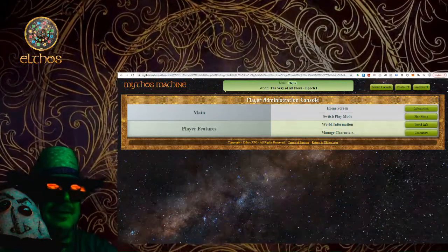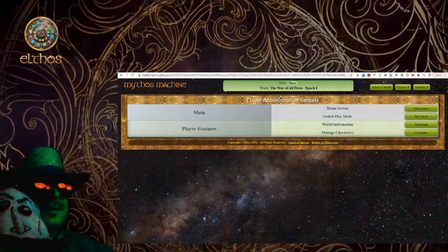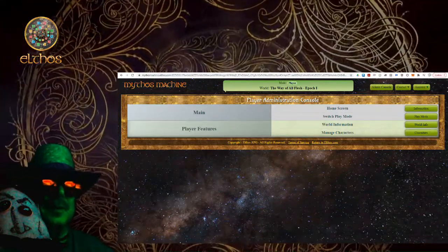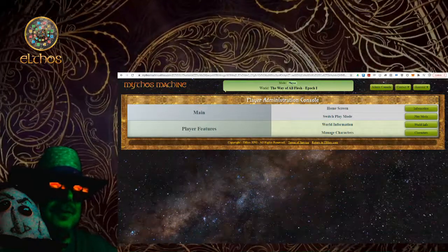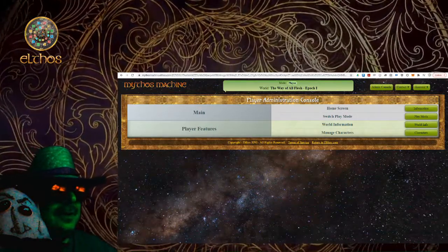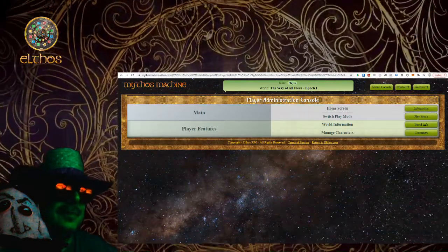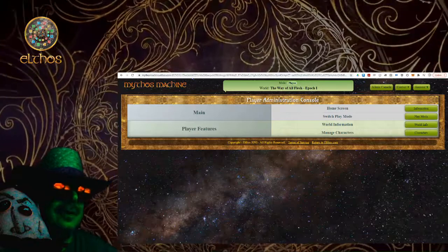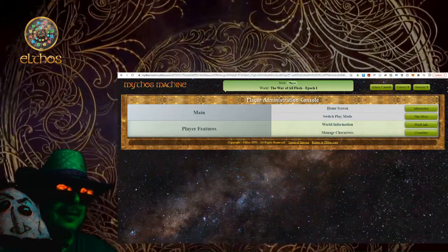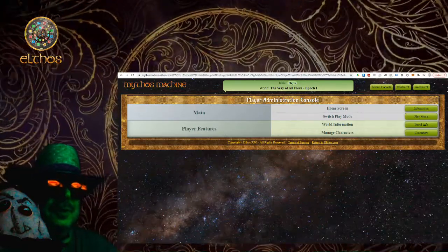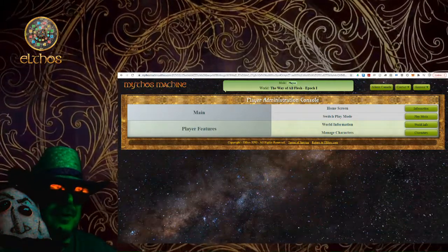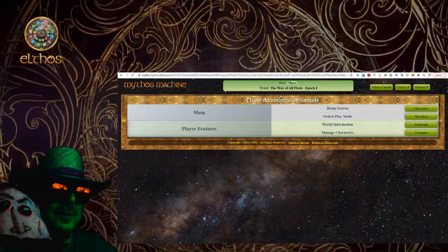Hello out there! This is VBWeird coming at you from the Elthos RPG Studios. Today I want to talk about the player point of view of the Mythos Machine, which is the supporting application for the Elthos RPG.